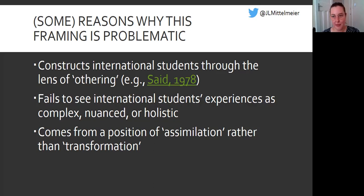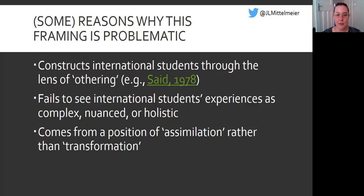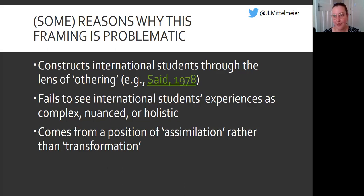Finally, deficit narratives come from a place of assumed assimilation — that there is an expected norm in the place where students study, and that international students need to be the ones to change and adapt to fit that norm. I would argue we should instead be operating from a place of mutual transformation, where our teaching pedagogies and university supports meet international students halfway. There's a need for recognition in our teaching process that we need to be inclusive of international difference, and that universities need to be changing and adapting their institutional spaces to make places where international students are welcome and can thrive. A deficit narrative puts that burden unfairly on students themselves, framing barriers as due to their own deficiencies rather than systemic problems that fail to include them.